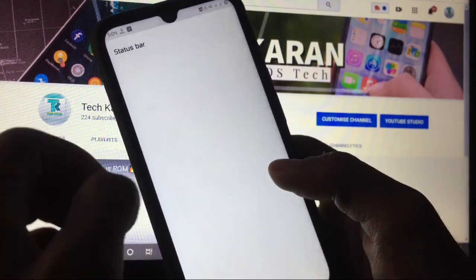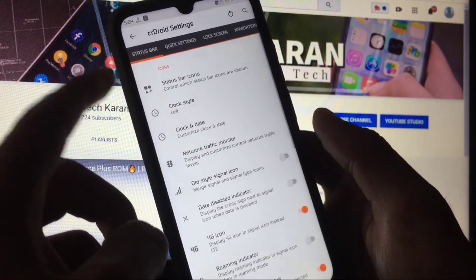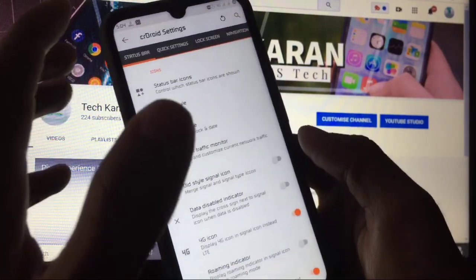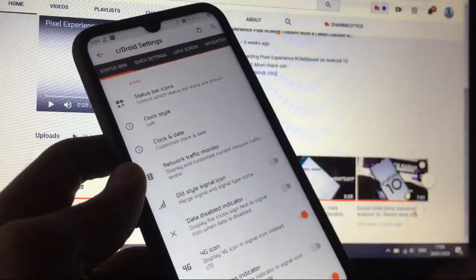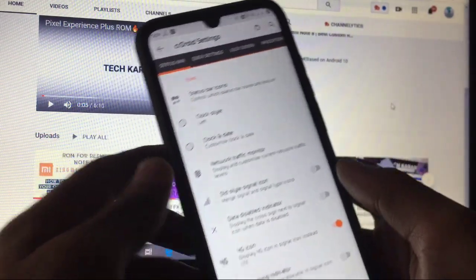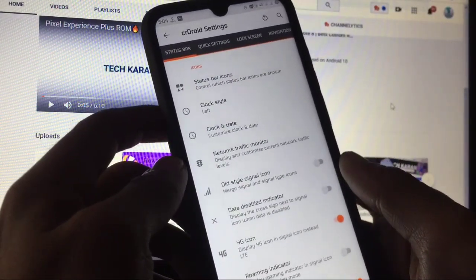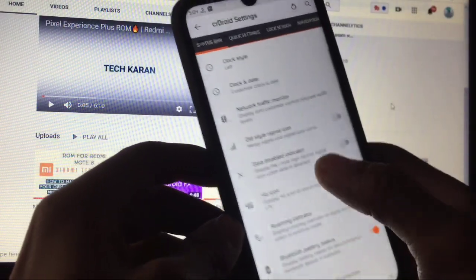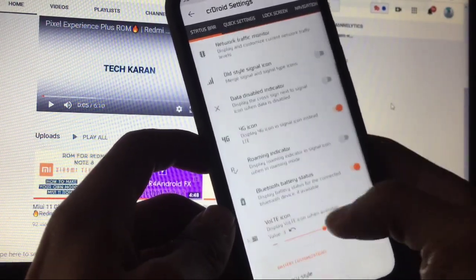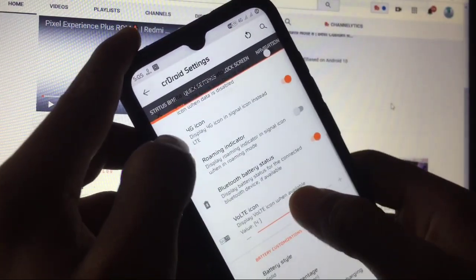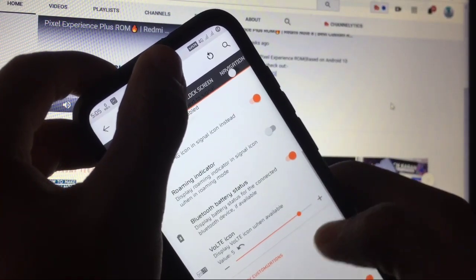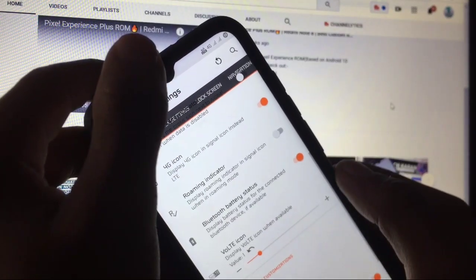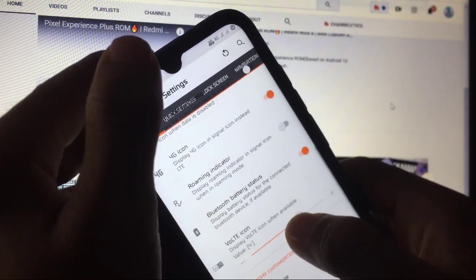In CR Droid settings, under status bar icons you can enable or disable various icons. Under clock style you can change the clock to right, center, left, or hidden. Note that you cannot hide the notch in this ROM, which is a negative point. Network and traffic monitor is available, along with old style signal icon, data disabled indicator, roaming indicator, and VoLTE icon — you can customize the VoLTE icon to several different styles.